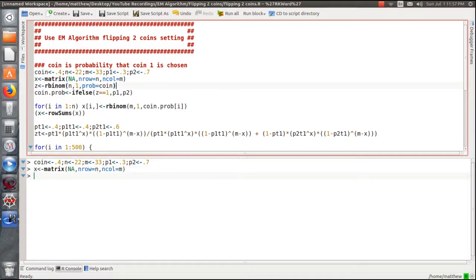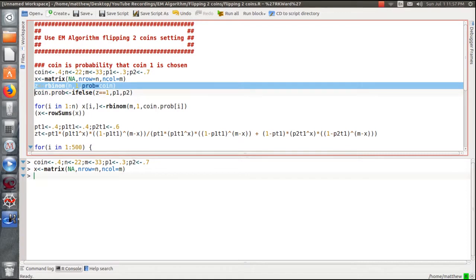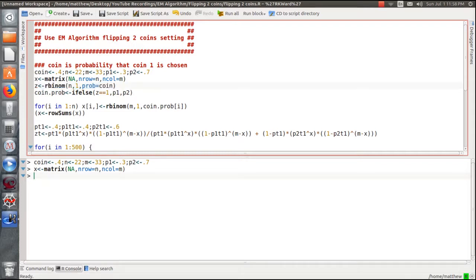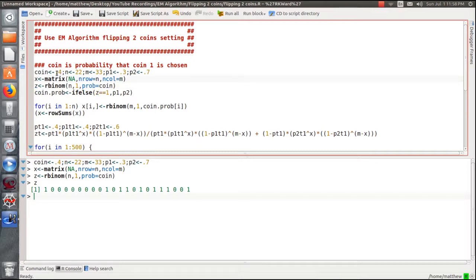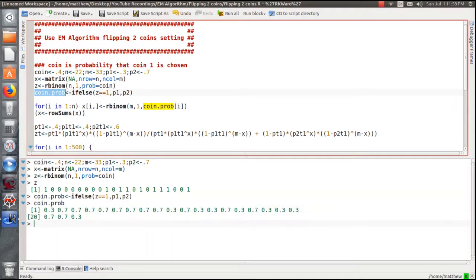Let's load those in. We create a matrix X to hold our outcomes — right now filled with missing values. Then we find Z, a vector of zeros and ones telling us which coin we randomly picked. We load Z with ones and zeros. Looking at Z, we're picking coin 1 about 40% of the time, so there are roughly 40% ones.